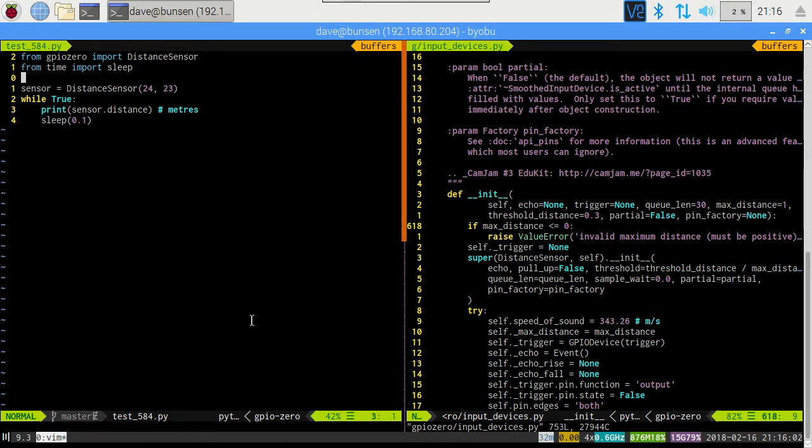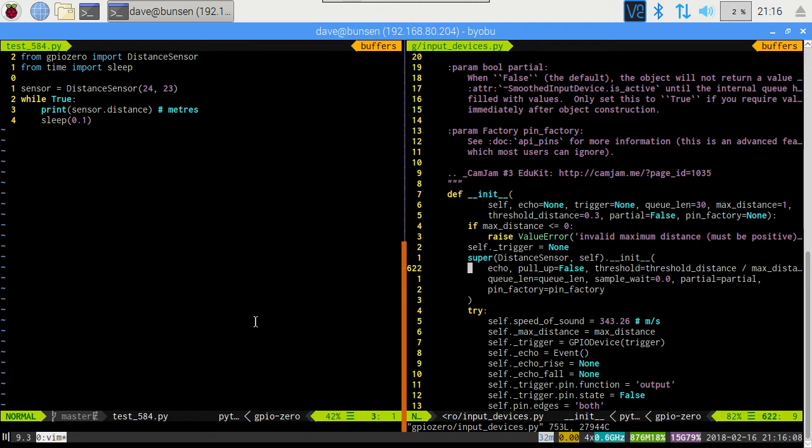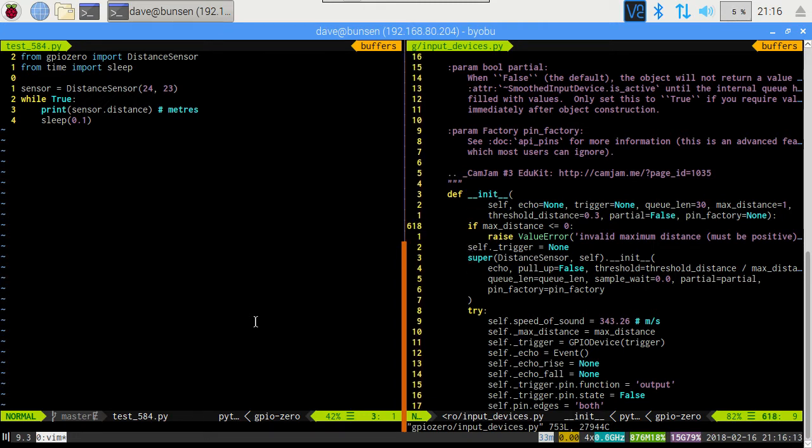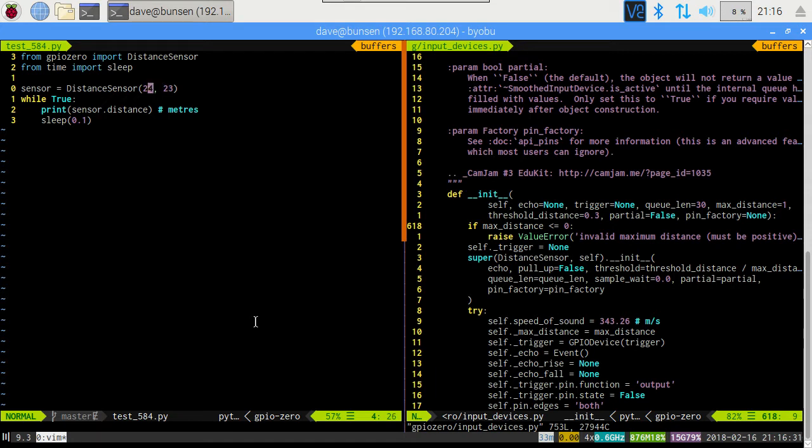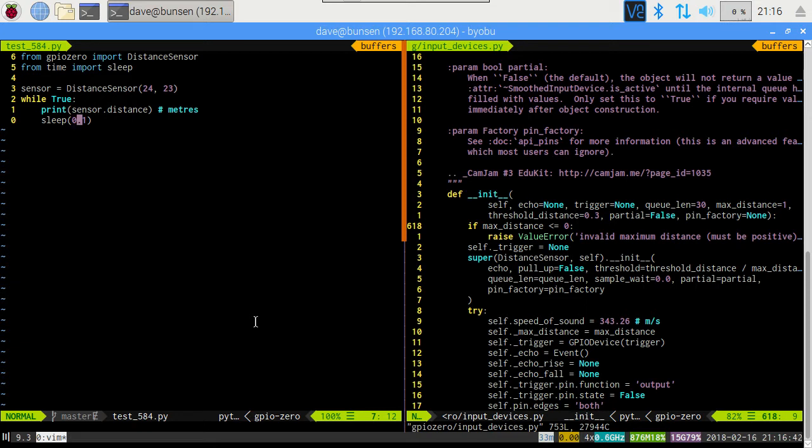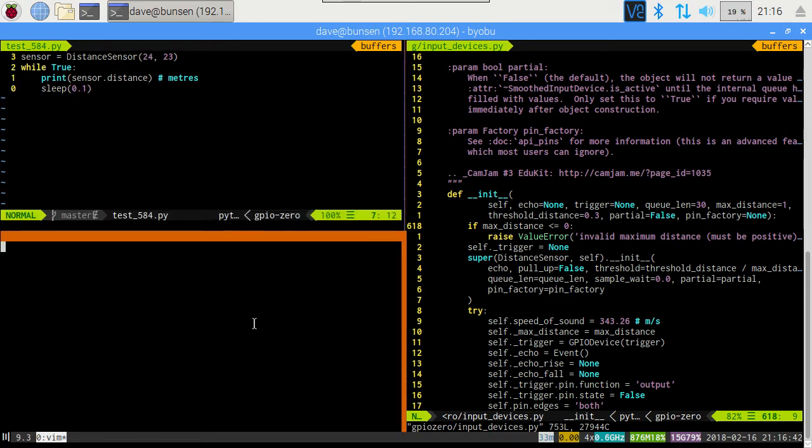So here's the Pi. I've got a clone of the GPIO Zero repository. On the right here, we've got the distance sensor code as it currently stands in master. That's the current top of the repository. And on the left here, I've got a nice little test script that I've just whipped up that simply imports distance sensor, imports sleep, sets up a distance sensor on pins 24 and 23. That's the echo pin on 24 and the trigger pin on 23. And goes into a loop that simply prints out the sensor distance in meters and sleeps for a tenth of a second.